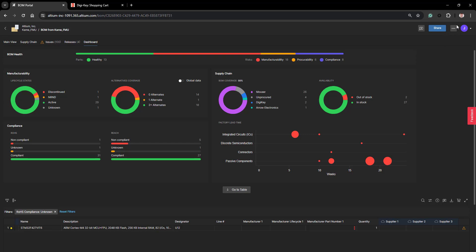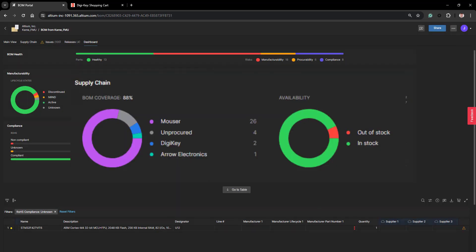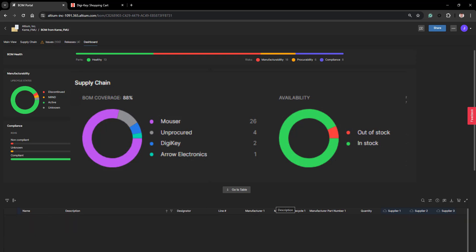These suppliers can be set up in your BOM settings at this location. The other side of the supply chain is your availability. We look at these suppliers and determine if they have the supply you need for your build. It also shows the components that are out of stock and are no longer available.